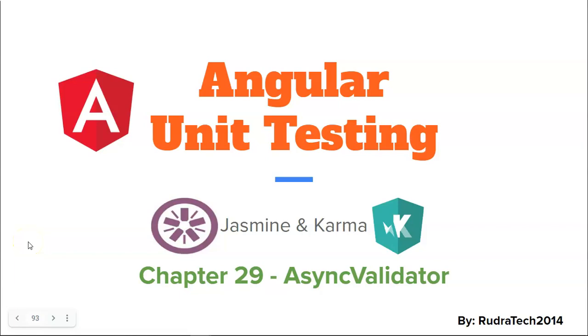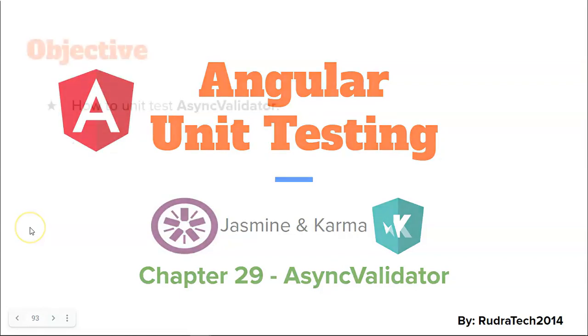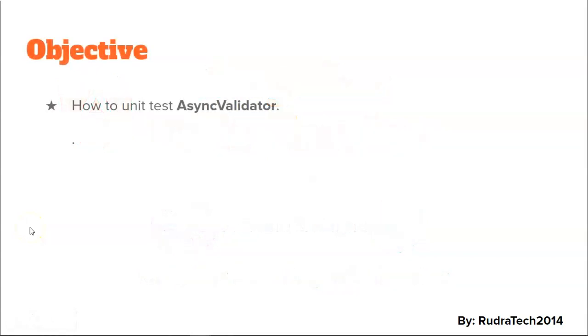Hey guys, welcome to Rudra Tech Tutorials. In chapter 29 of Angular unit testing with Jasmine and Karma, we are going to look at async validator. The objective of this video is how to unit test the async validator.